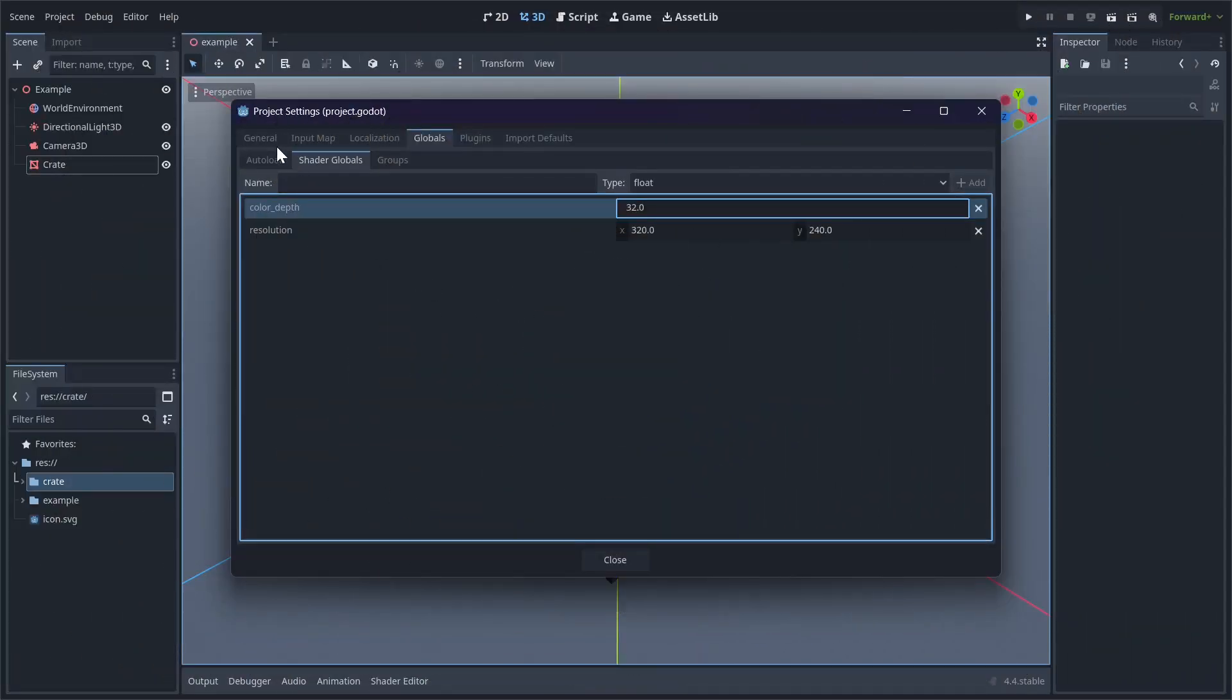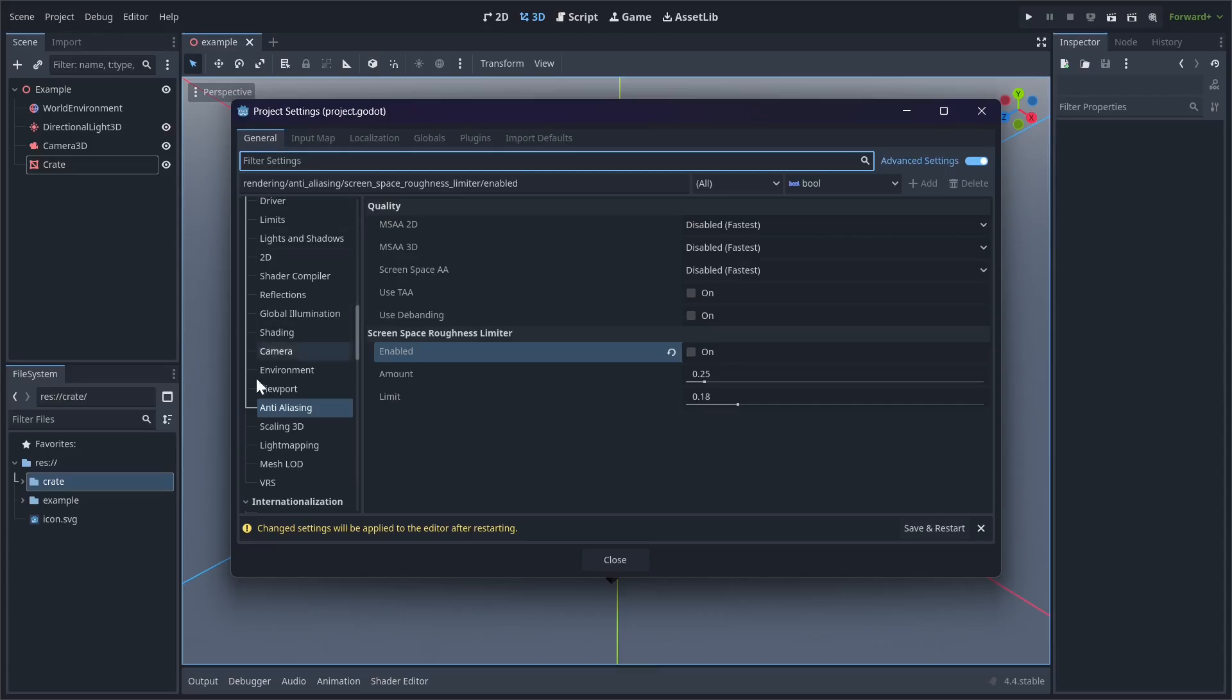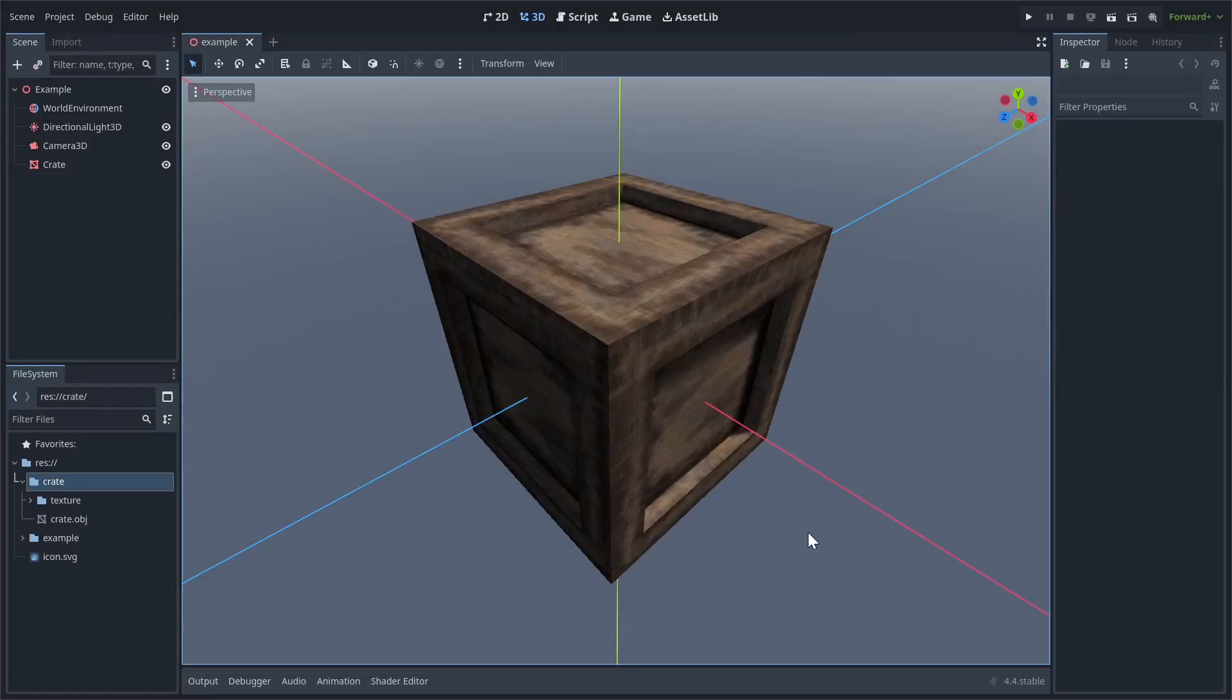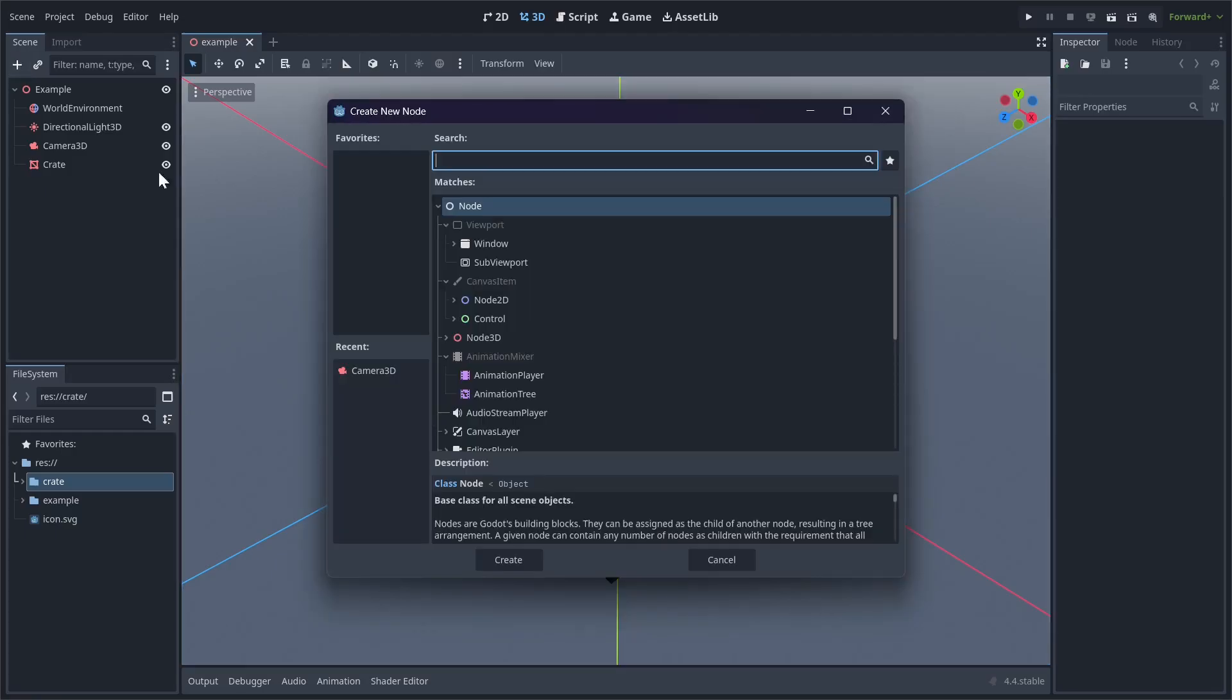For all of these settings to apply, you need to go back to General, go down here and press Save and Reset to restart the engine. With all of the settings changed, we can move on to creating the actual effect. First, we're going to downscale the viewport with the Screen Space Shader.